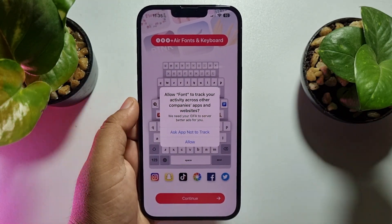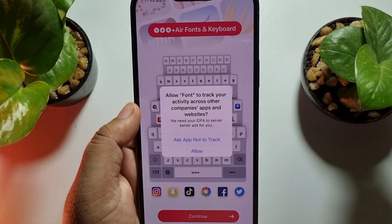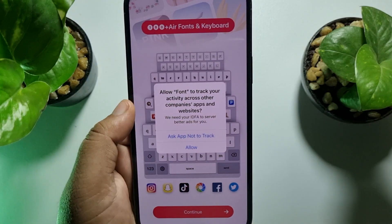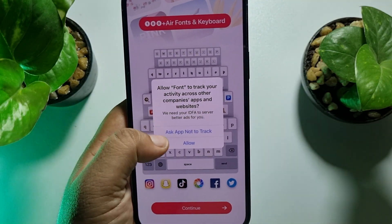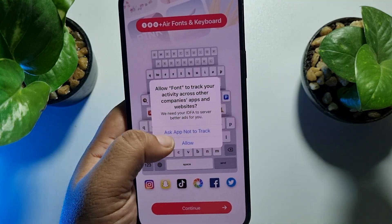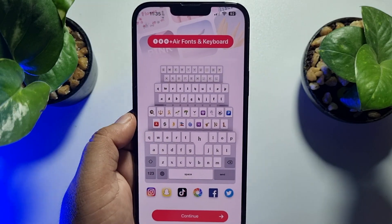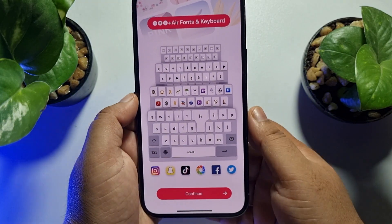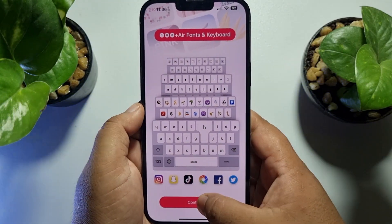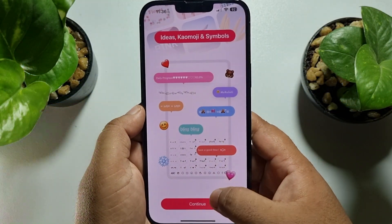The app will ask to allow font to track your activity across other companies' apps and websites. I'm selecting 'Ask App Not to Track'. Now just tap on Continue.